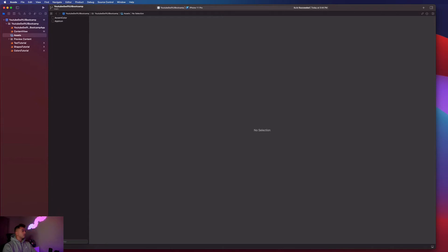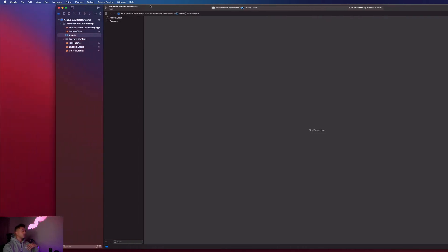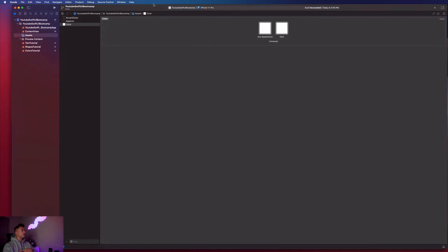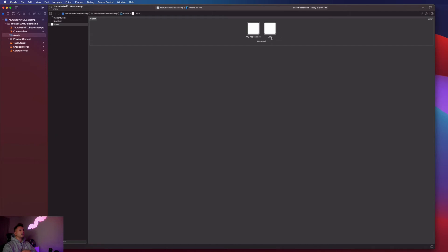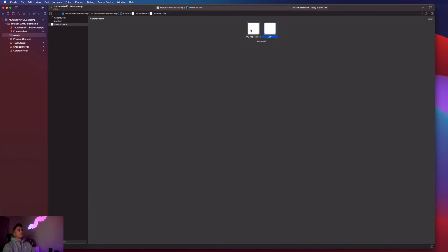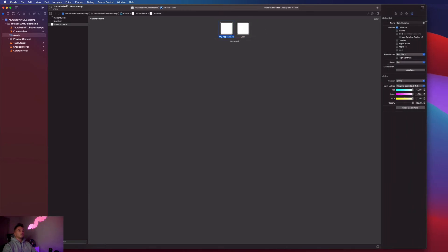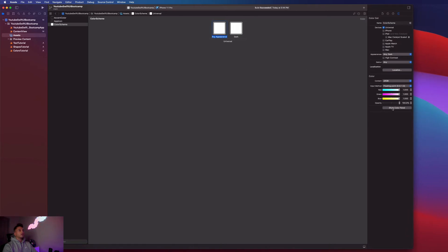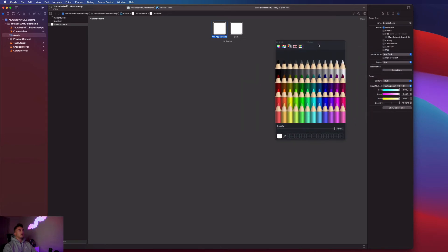Go into the Assets option. At the bottom you'll see a plus button — click it and select 'Add Color Set'. Now you get two options: 'Any Appearance' (basically light mode) and 'Dark' (the color for dark mode). Let's rename this color set — just hold-click on it to get the rename option. Let's call it 'colorScheme' to be more descriptive.